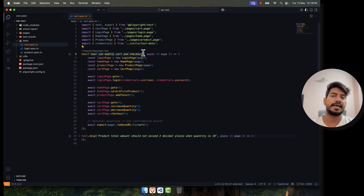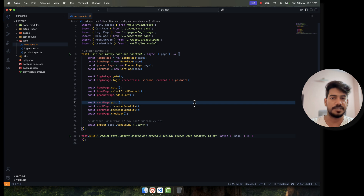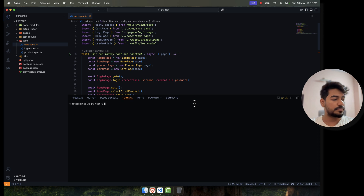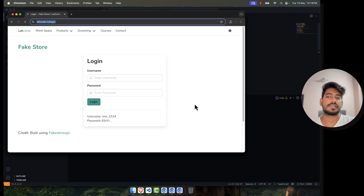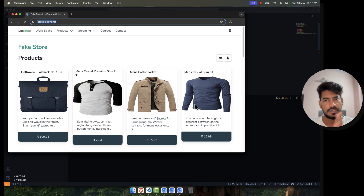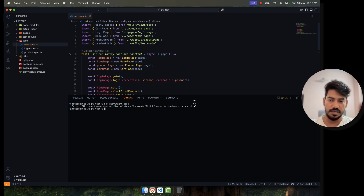Similarly we have the cart test where we can modify the cart and checkout. We have covered all the basics. Now I'm going to run all the tests. I have a worker count of four but we have three tests, so it's going to run in parallel. One of the great features of automation is that you can run in parallel, whereas as a human you cannot do multiple things at the same time.